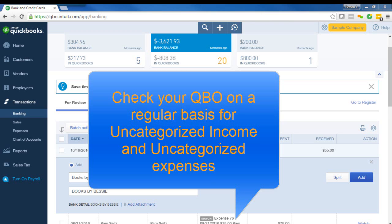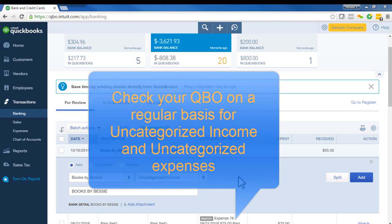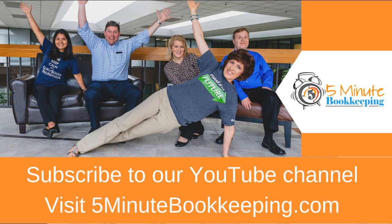Remember five minute bookkeeping is much better than five hour bookkeeping. So remember to subscribe to our YouTube channel and also check out the full blog post that goes along with this video and we've included that in the description box below.